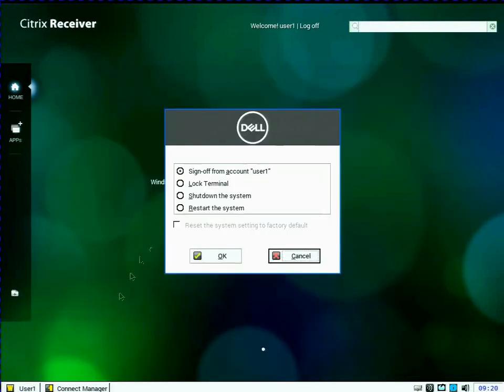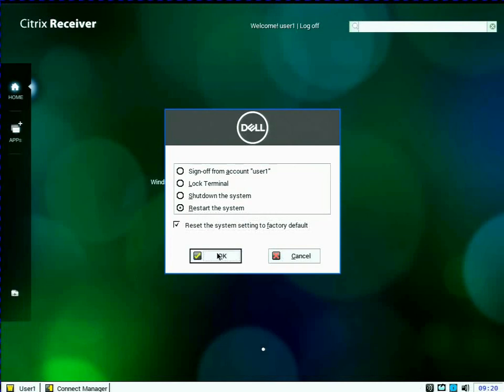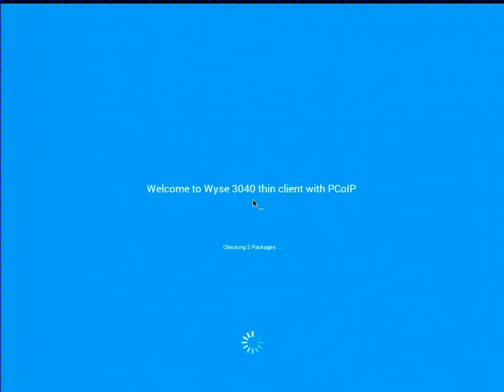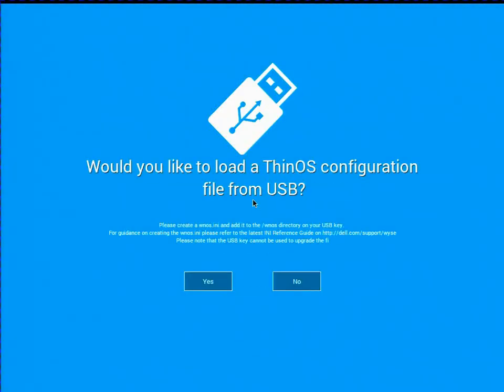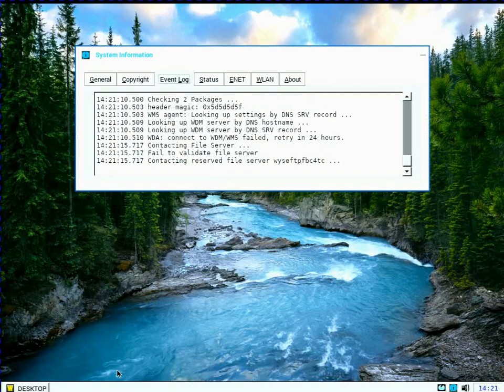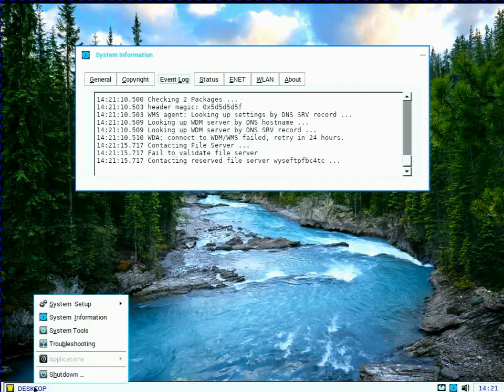And now I'm going to shut down the device and restart and reset the system to factory defaults. So as I mentioned before, when I reset a Thin OS client to factory defaults, if it doesn't find a management suite server, which is specified through DNS or option tags, it'll enter this wizard. But I'm going to actually exit out of the wizard, so we're not going to load an INI file. We're going to exit.